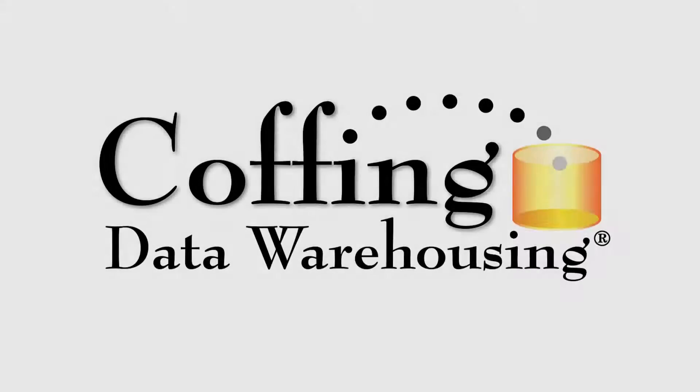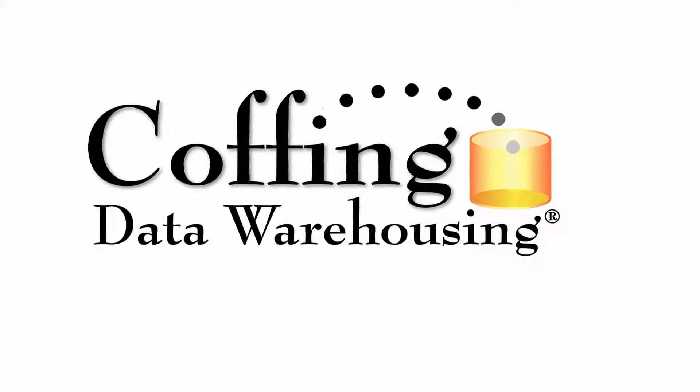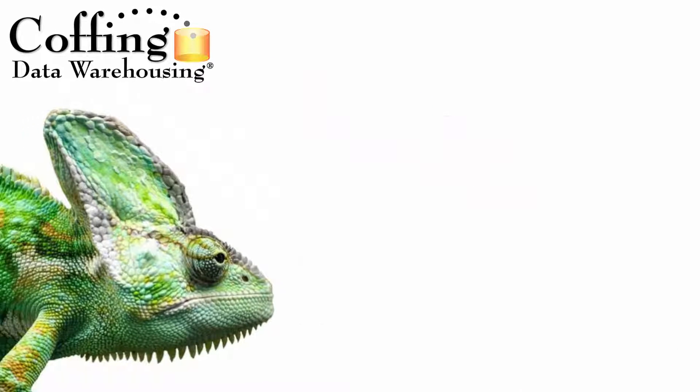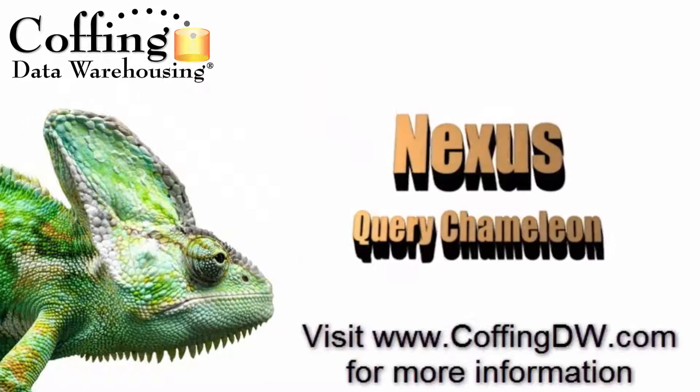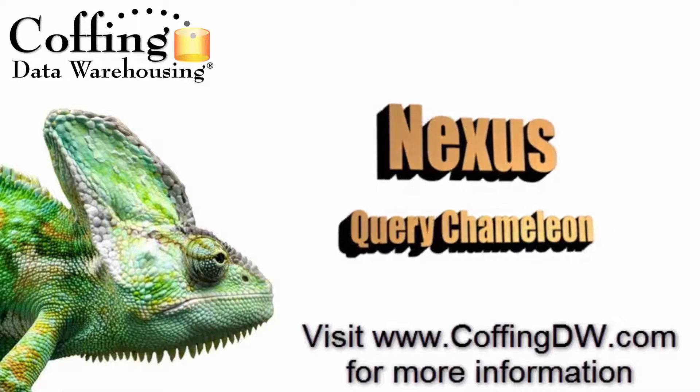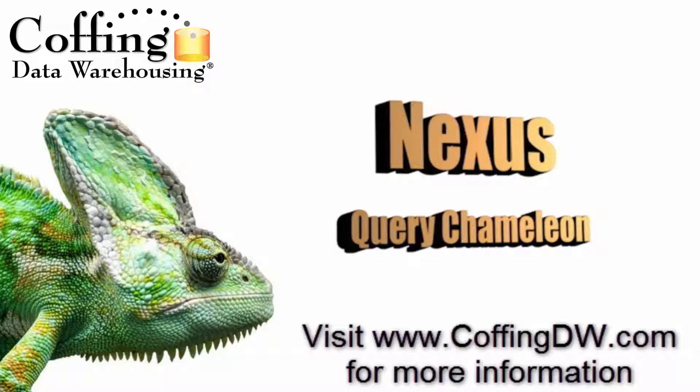This lesson is brought to you by Coffing Data Warehousing. The next is Query Chameleon, a query tool looking to help your data adapt to any surroundings.